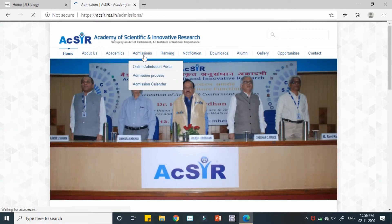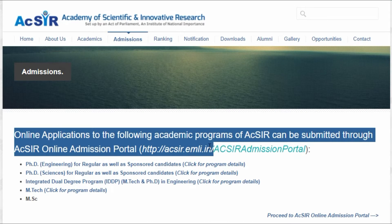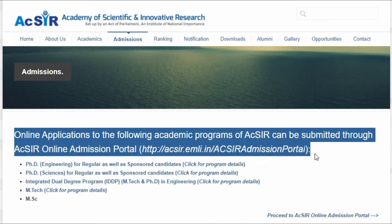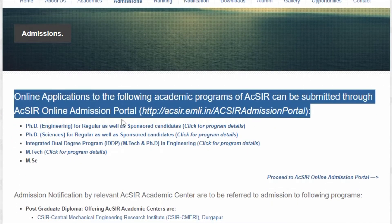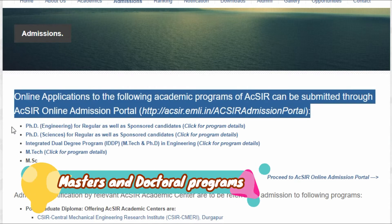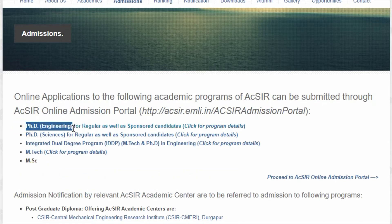Going to the admissions section, online applications to the following programs of AcSIR can be submitted through the AcSIR online admission portal. The different programs available include PhD engineering programs for regular and sponsored candidates, and PhD sciences programs.